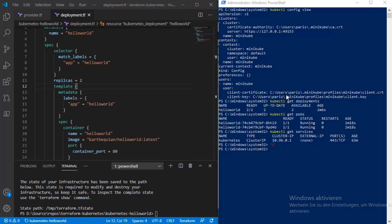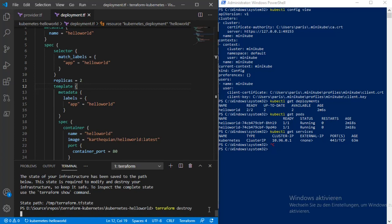In some scenarios you are learning or testing and you don't really want to incur any cost. You can simply use terraform destroy, and then all the resources will get deleted.